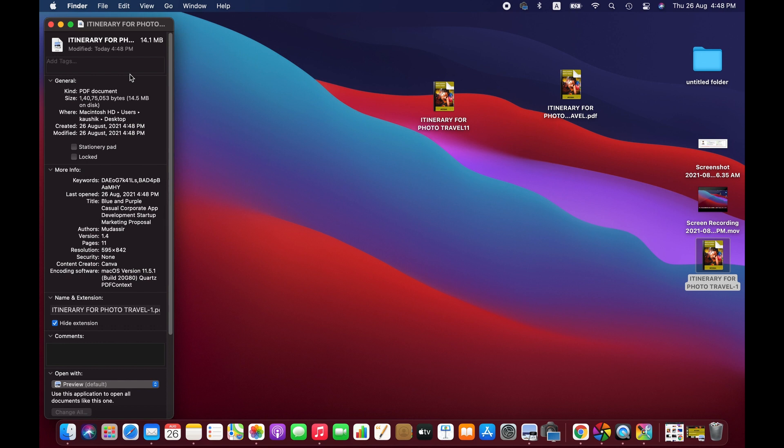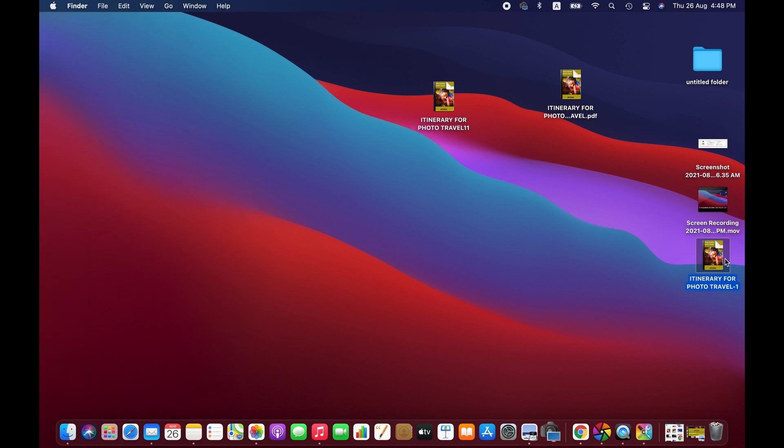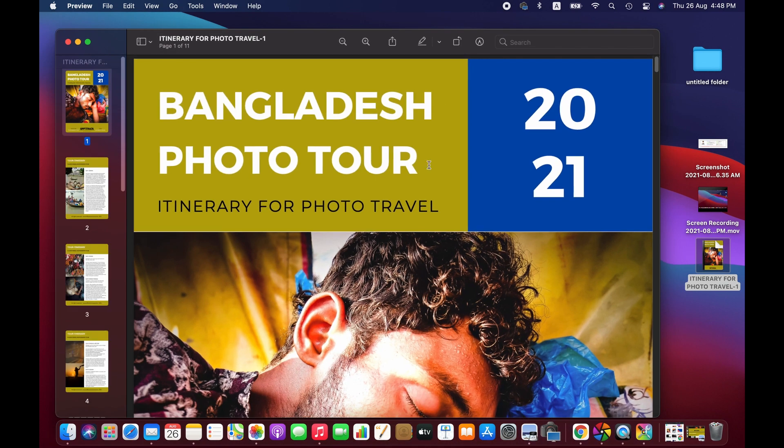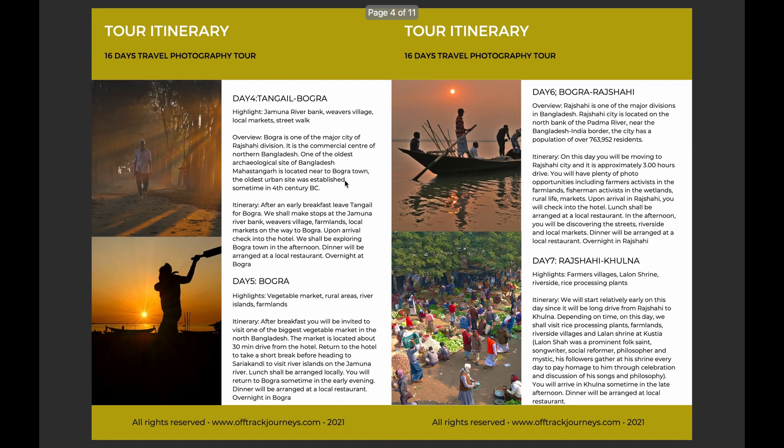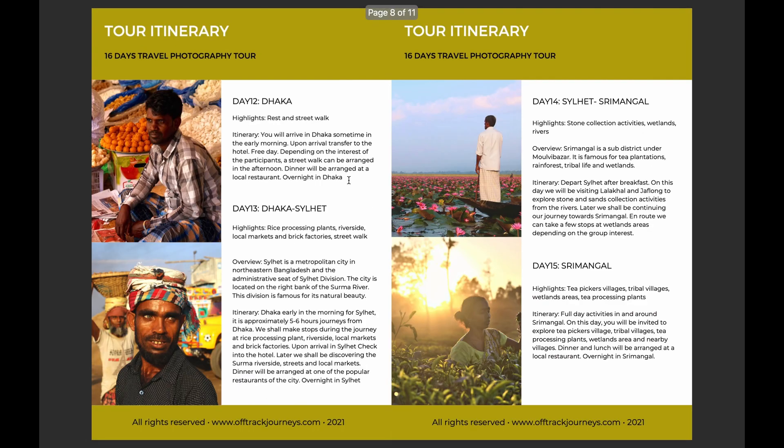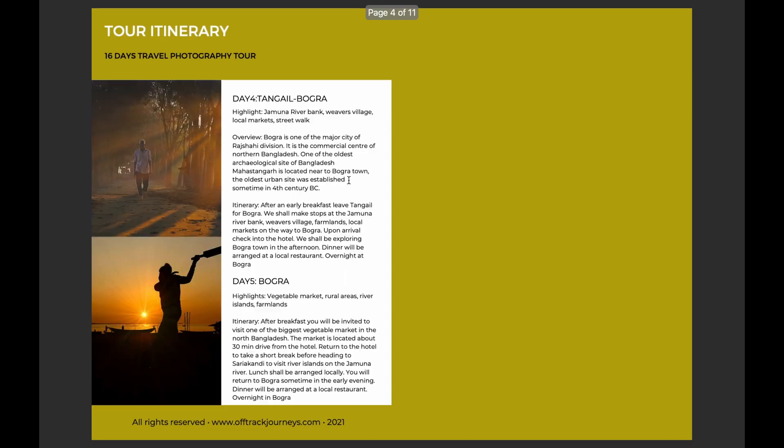But let's check the quality. So the quality has not been compromised much in my opinion.